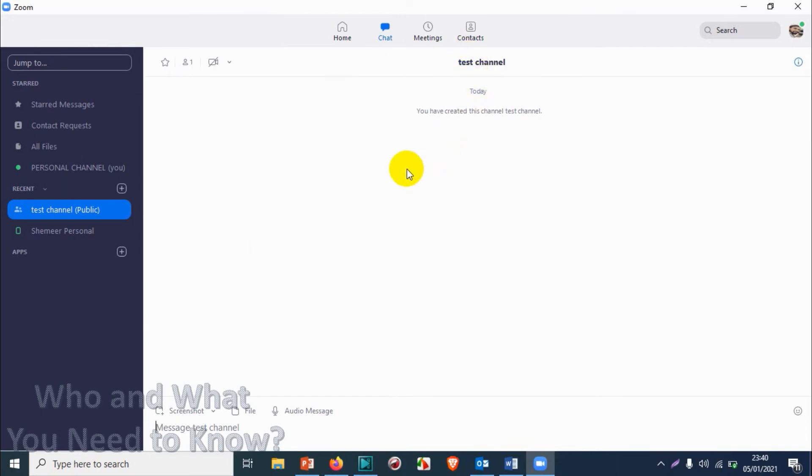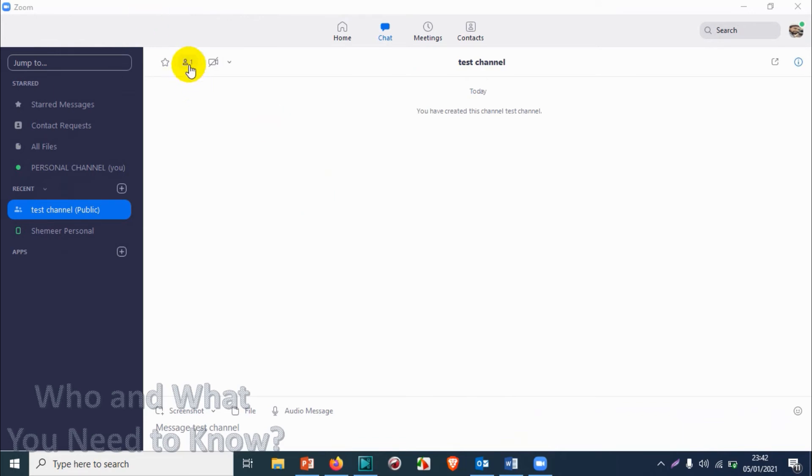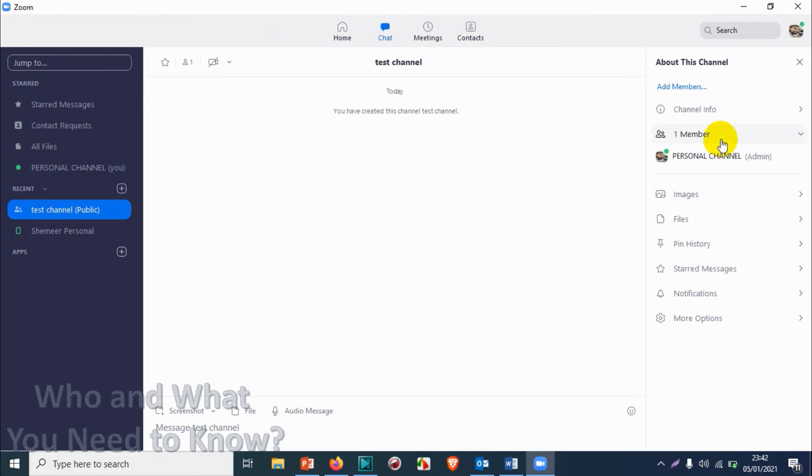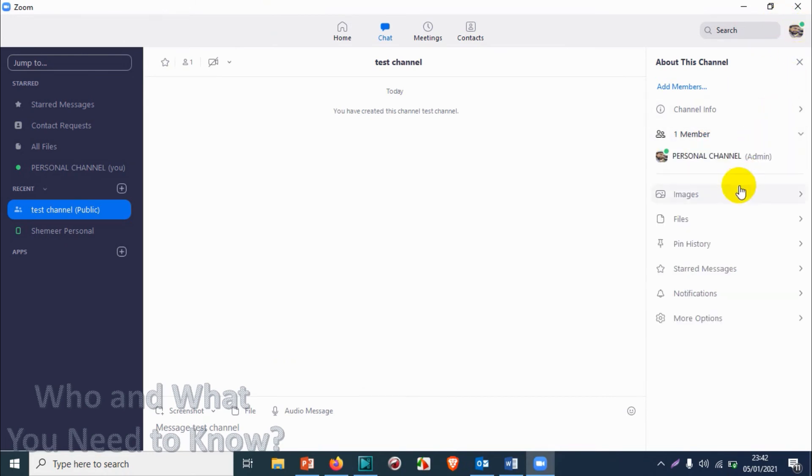That's it, we created the channel already and I should check my mobile for the channel if it's appearing or not. I already checked my mobile but unfortunately I didn't receive any request for this channel. What I have found here, there is only one member, that's me, so I'm going to add one more member to this group.